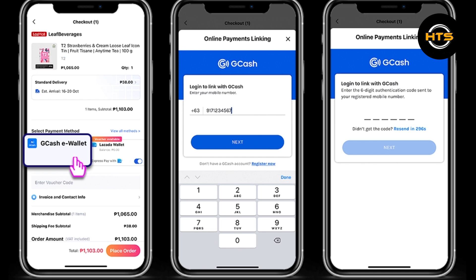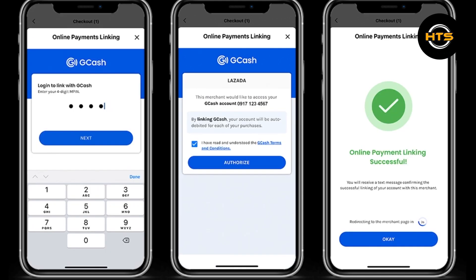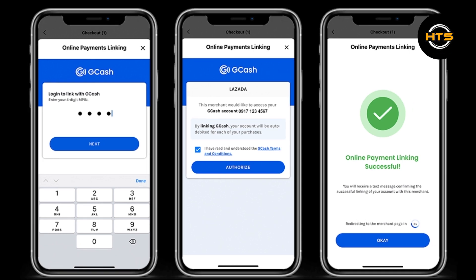Follow the prompts to authorize the use of G-Credit for your Lazada purchase. You may need to confirm the transaction with your GCash PIN or biometric authentication. Confirm the payment details and tap on confirm or pay now to complete the transaction using G-Credit. Once the payment is successful, you will receive a confirmation from Lazada that your order has been placed.